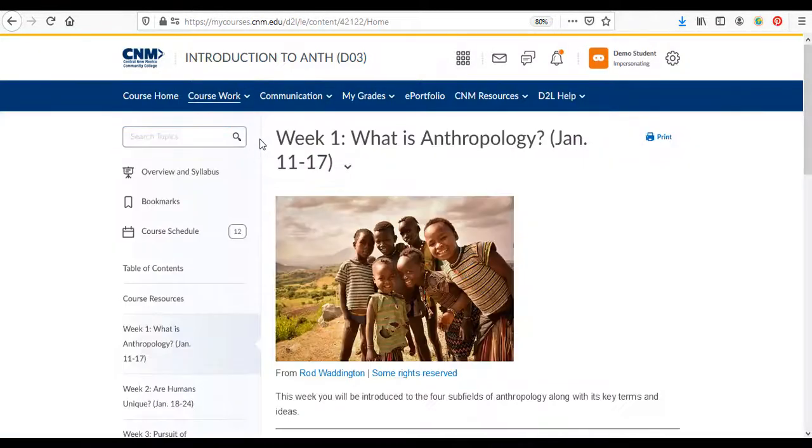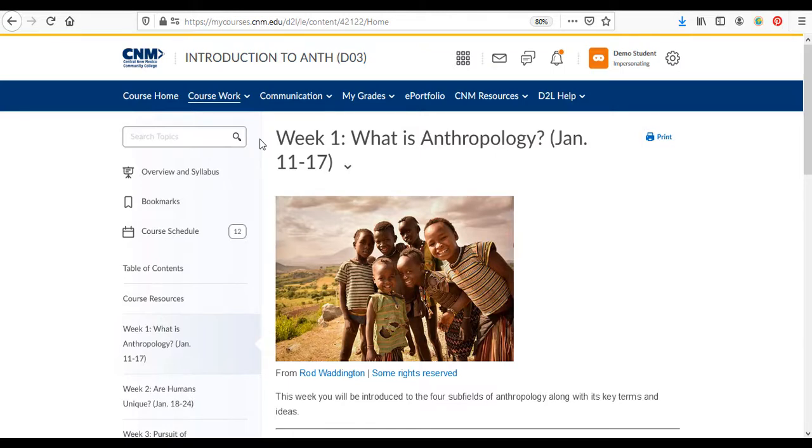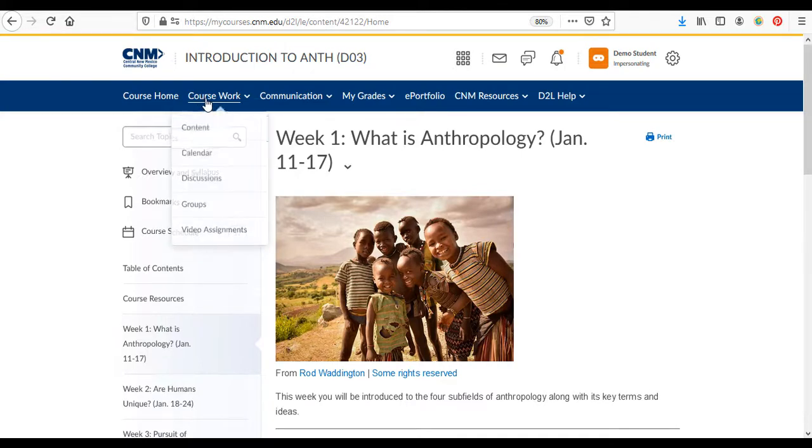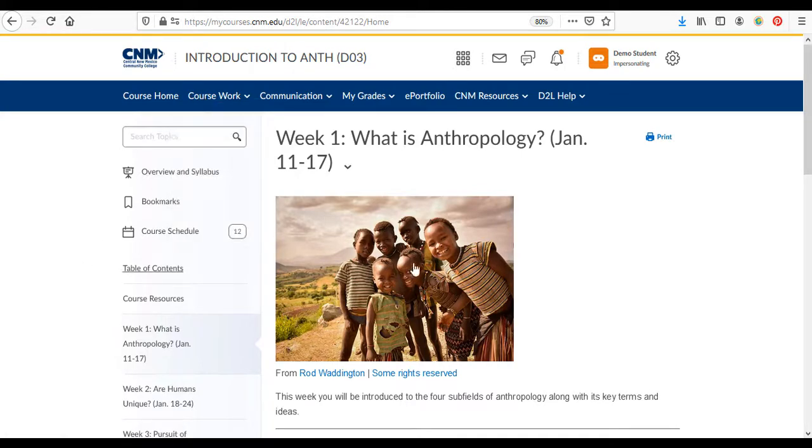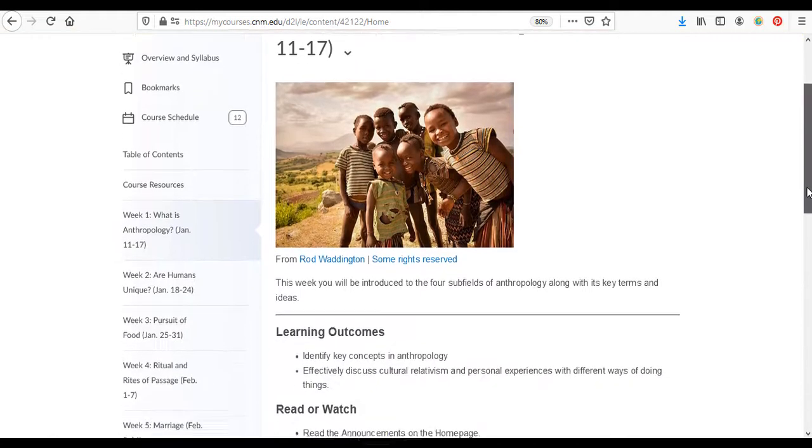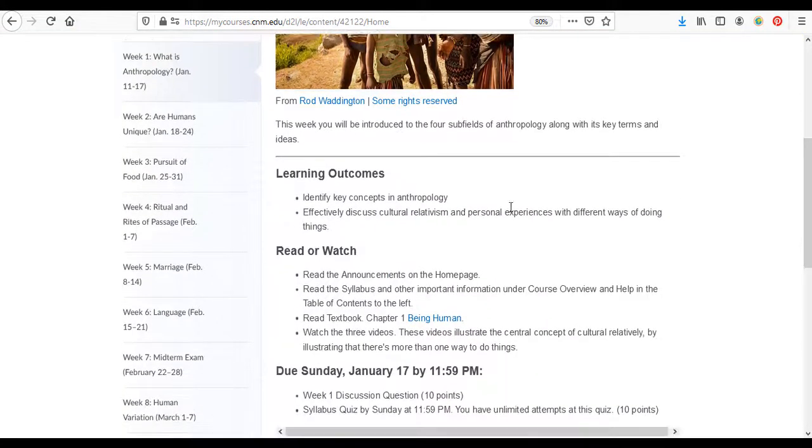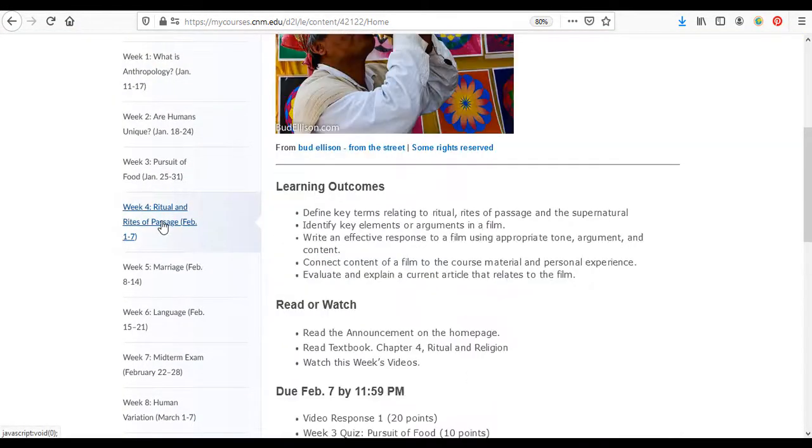So now I'll show you how to submit a written assignment. We have a few film responses in this course. So again you go to coursework and content and that will bring you to this page. Then I'll scroll down to week four where we have our first film response.